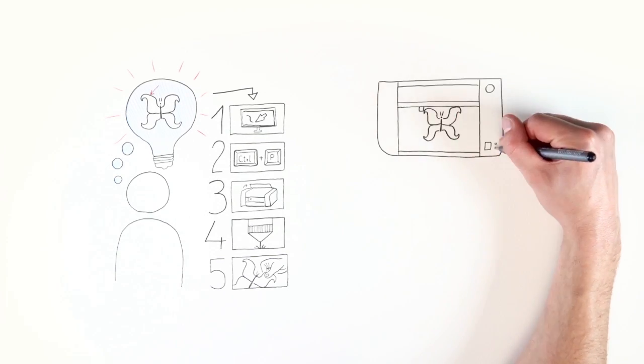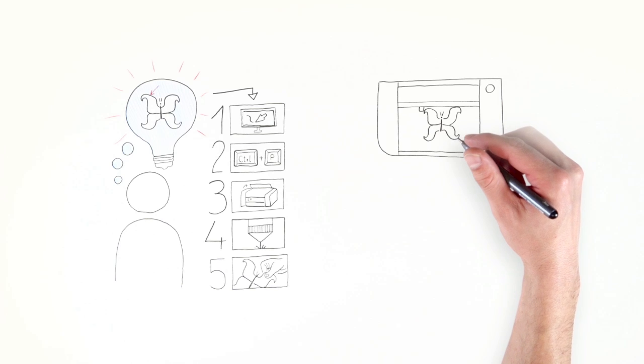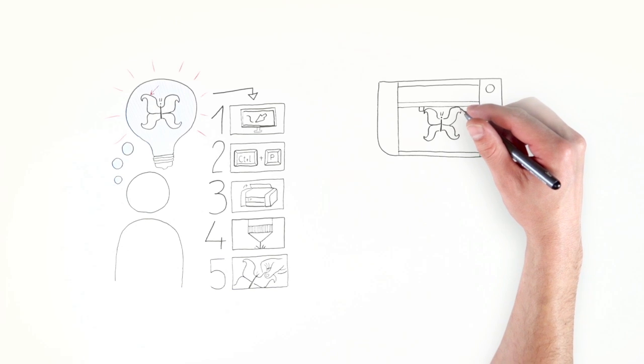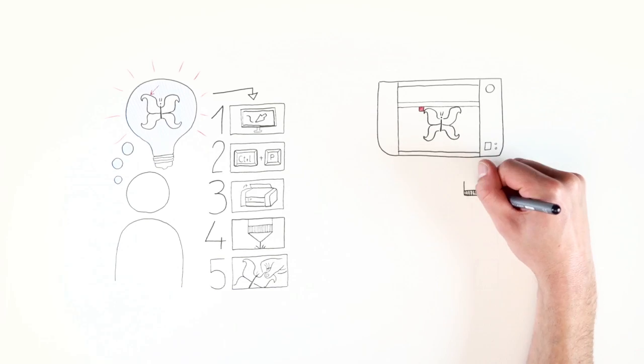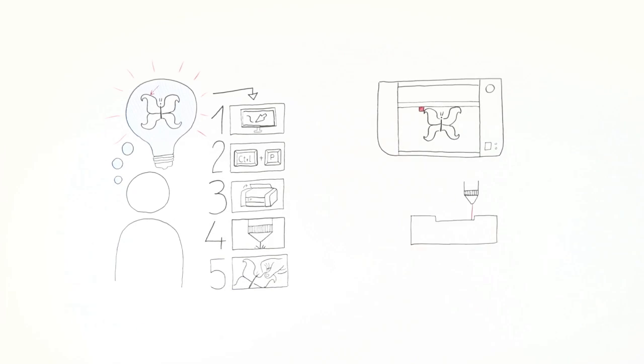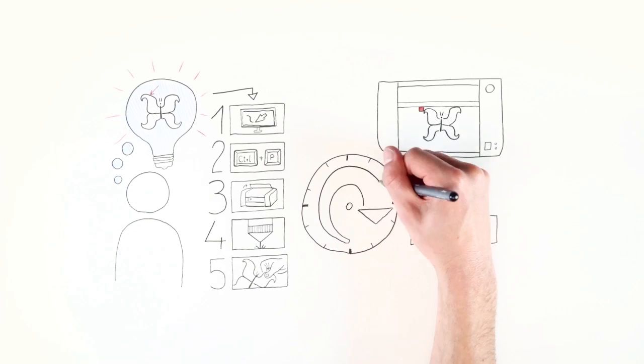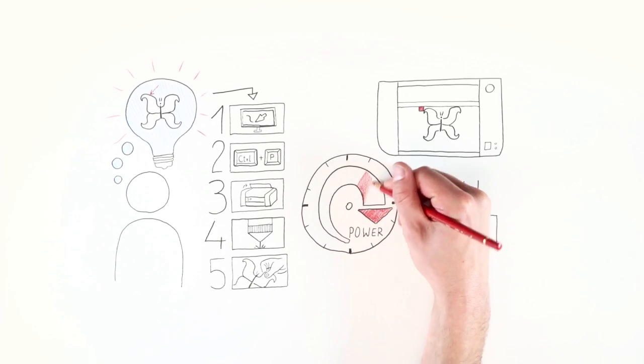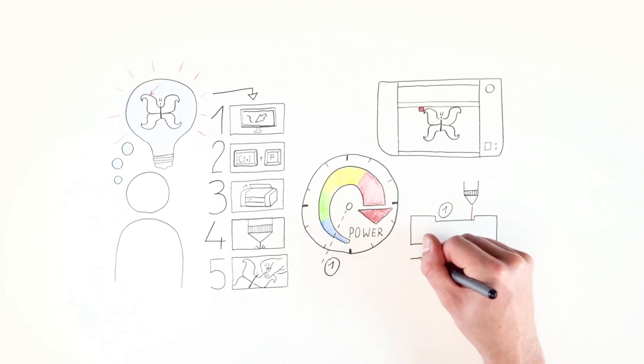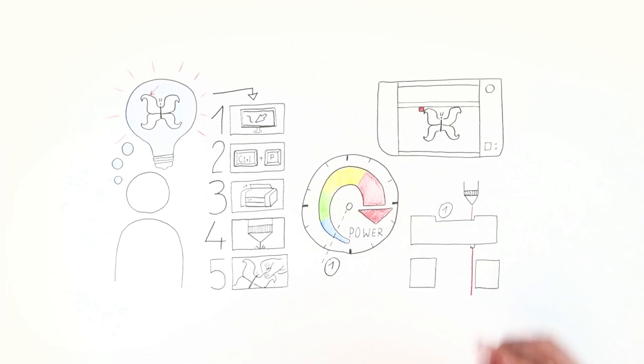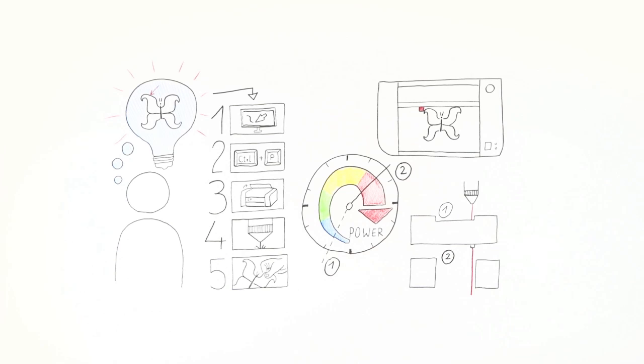The laser head traces the vector image and cuts the design out. In detail, it looks like this: if the laser impinges the material with low power, only one layer is removed, thus engraved. If the power is increased, the laser beam cuts through the material.